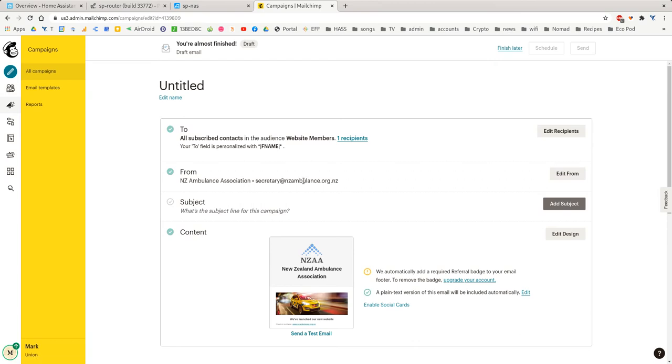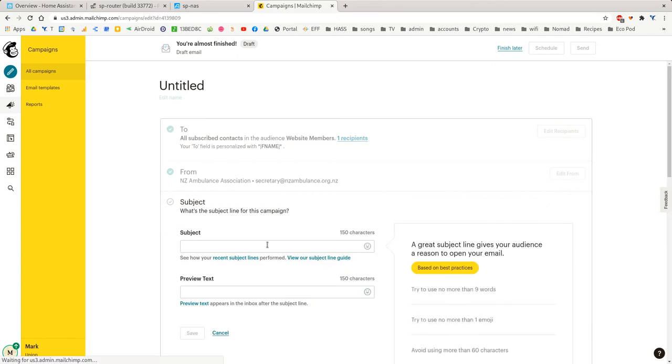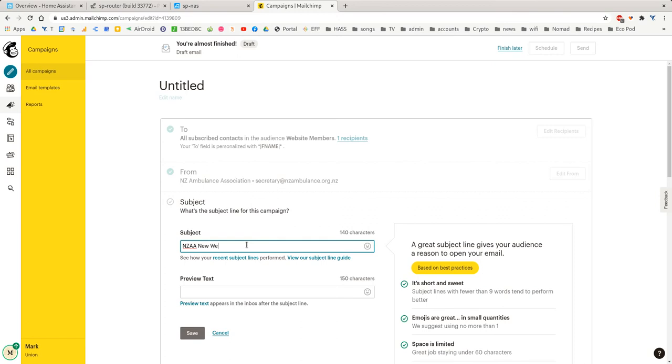And it should have our defaults from email address, which in this case is secretariat.nzambulance.org.nz. And then we want to add a subject. So mine is NZAA New Website Launch.